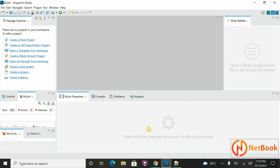Hello all, welcome to Netbook and welcome back to MuleSoft tutorials. In our previous session I taught about how we can install AnyPoint Studio and sign up for the cloud hub. The next part was about an overview of AnyPoint Studio. Today I'm planning to show how we can implement a simple Hello World program in MuleSoft.